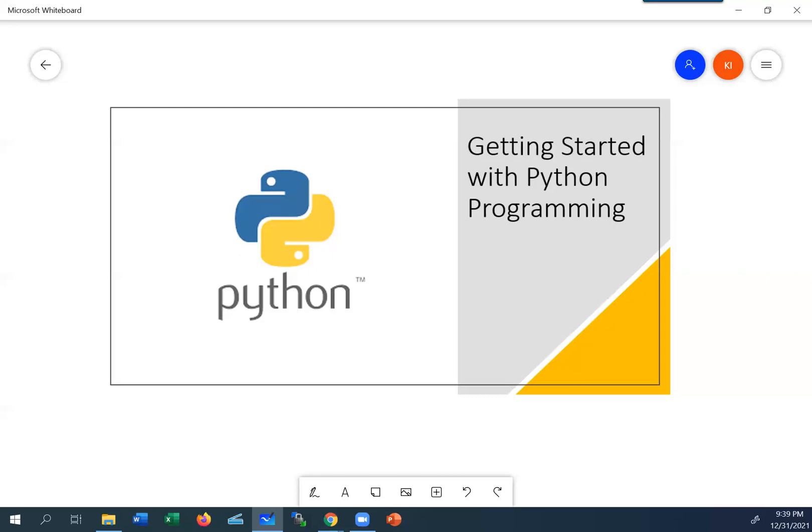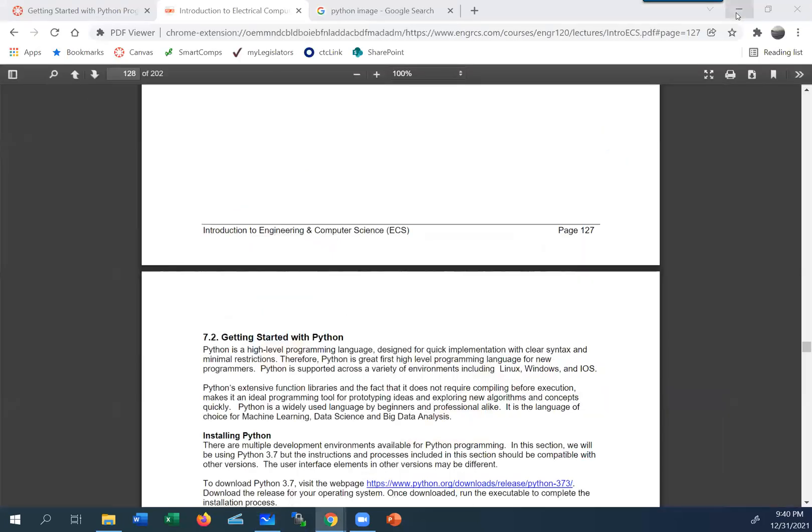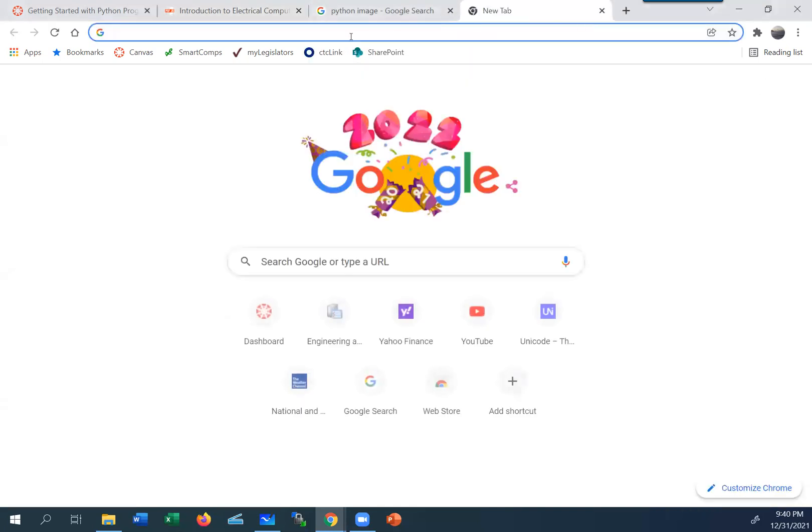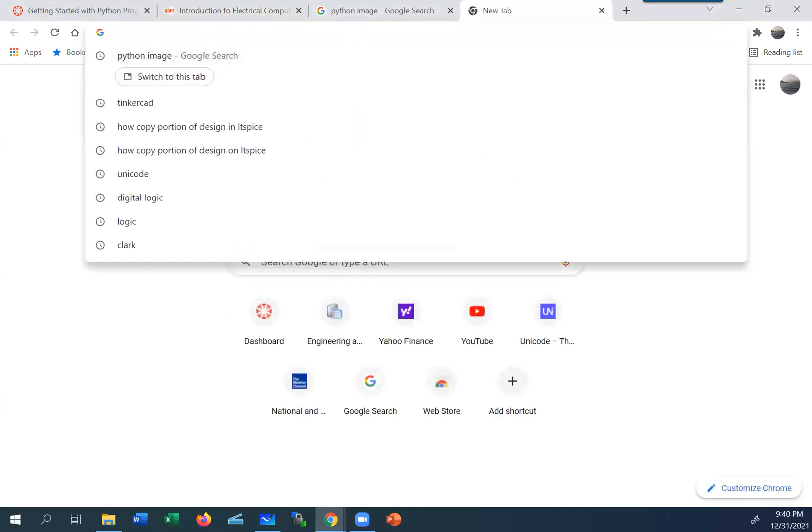So let's go ahead and get started. We're going to be using version 3.7 of Python. And it's relatively easy to download, it's of course free. So I'm going to go ahead and do that in this video so you can see what the process is.